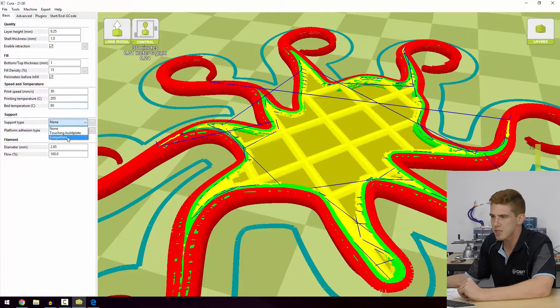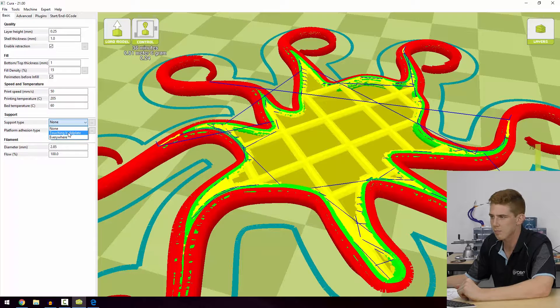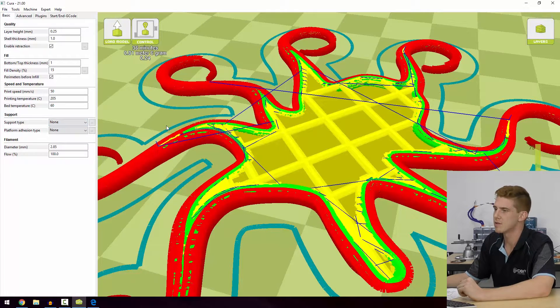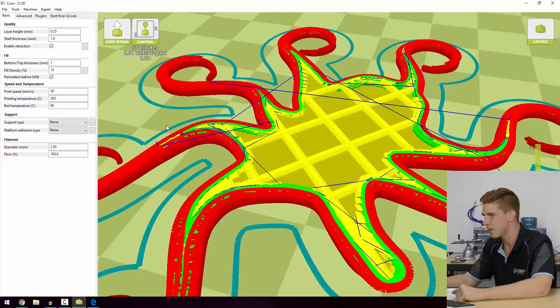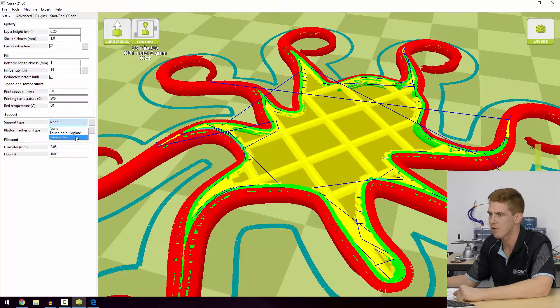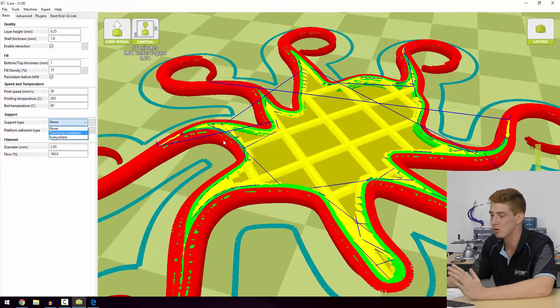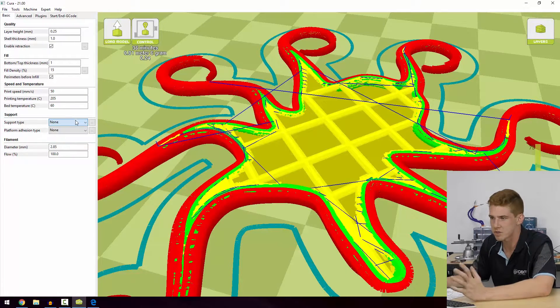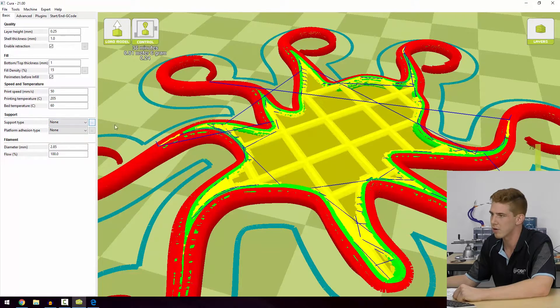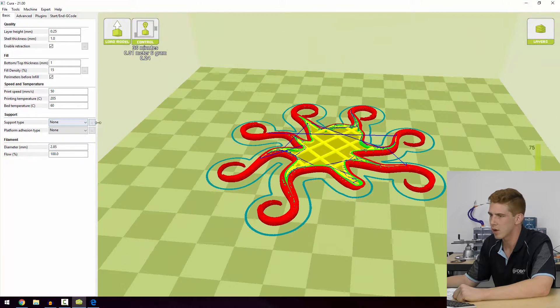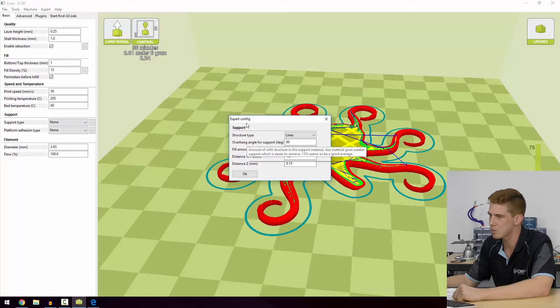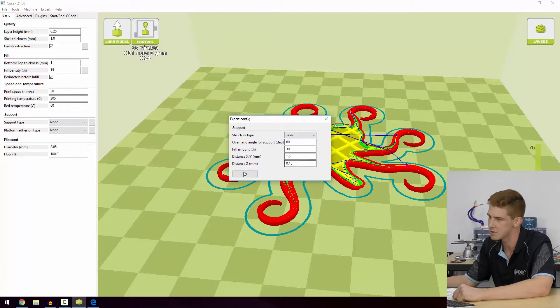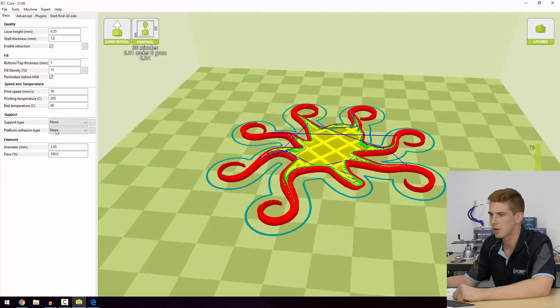Next we have Support. So these are some basic support options. We can do it touching the build plate, meaning anything overhanging the build plate will print supports from the build plate up to help that out. Alternatively we can do Everywhere, which means it will actually print supports from parts of the model up to help it out. The idea of supports is that you remove them at the end of the print regardless, so be aware of that. And those three dots again take us into the expert config with a ton of options for supports.